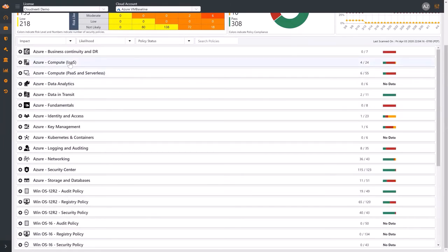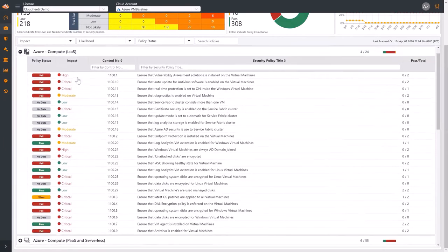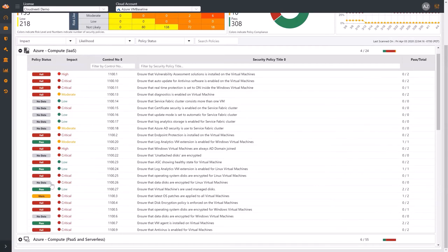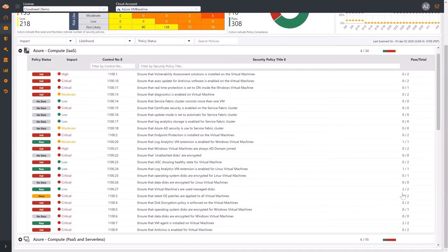Each security policy is assigned a compliance status: Pass, Warn, Fail, or No Data. A Pass status is assigned only when all resources for a policy are compliant. On the right, you can see the number of compliant resources out of the total number of resources. A Warn status is assigned when some resources are compliant.